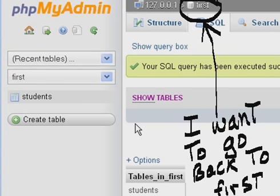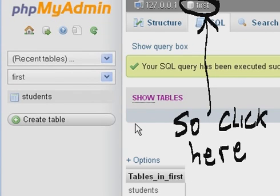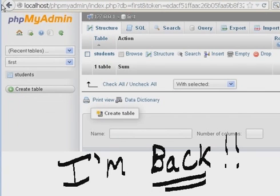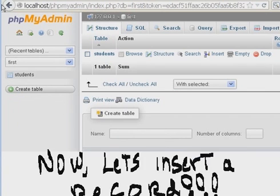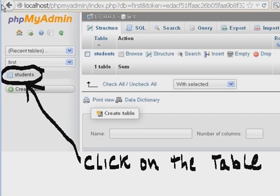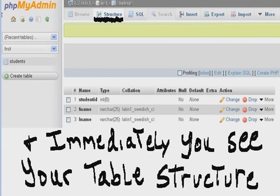I want to go back to First, so click here. I'm back. Now let's insert a record. We've created a database, we created a table, now let's insert a record. Click on the table Students, and immediately you see your table structure. You're brought into the area called Structure automatically.